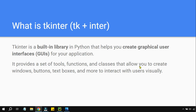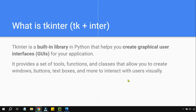Tkinter provides a set of tools, functions, and classes that allow you to create windows, buttons, text boxes, and more to interact with the user visually. Using tkinter you will be able to build an application — one that has a window, buttons, text boxes, and many more things.